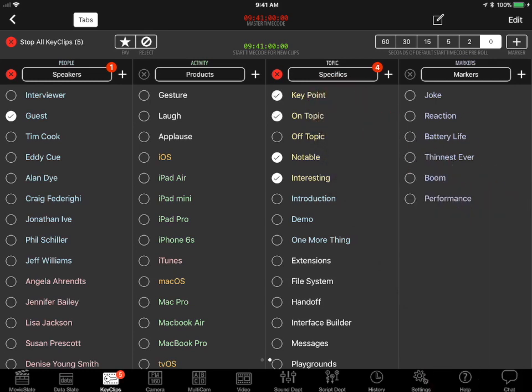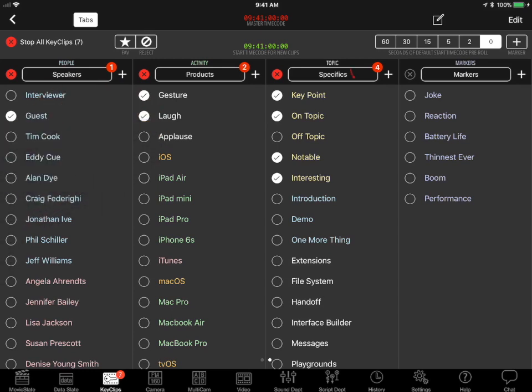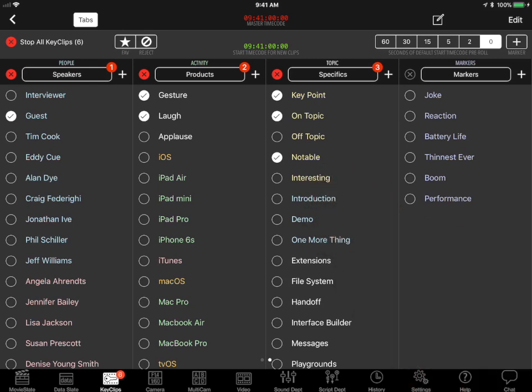If the guest starts gesturing wildly, tap the gesture keyword to note that. If someone laughs, tap the laugh keyword to log that. A red badge at the top of each list indicates the number of active keywords in that list. Tap any active keyword to stop it.